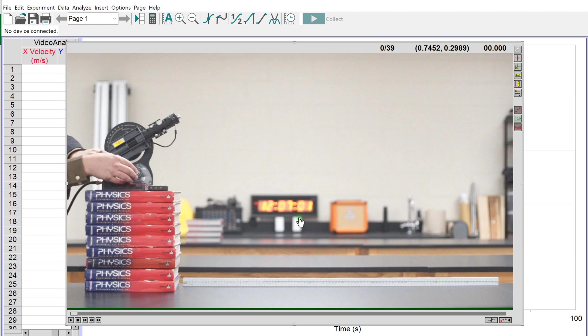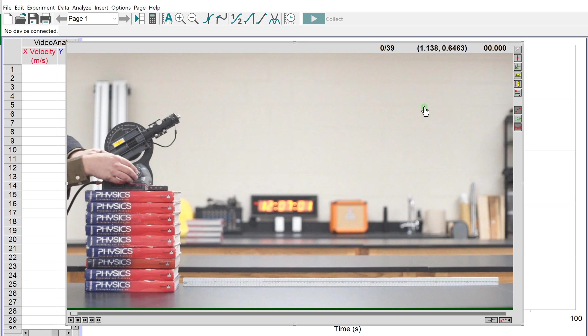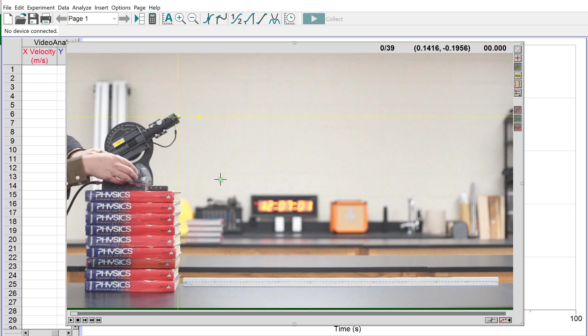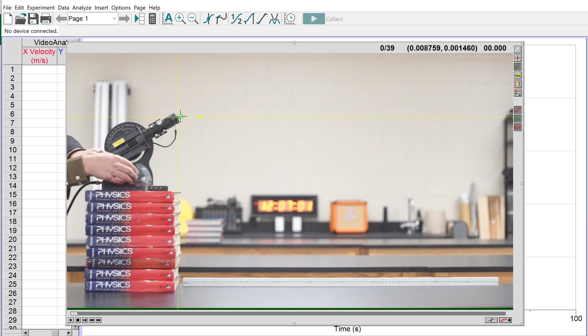Next we need to tell Logger Pro what our zero x and zero y positions are. We want the pixel in the middle of the steel ball at the edge of the cannon barrel to be our origin. Click the third button from the top, Set Origin, then click at the center of the steel ball. Now we have vertical and horizontal axes with the origin at the launch point from the barrel.